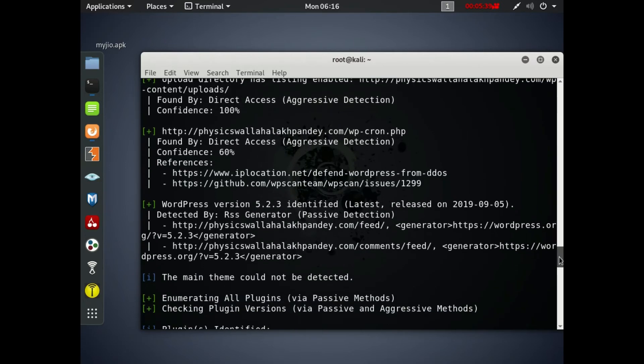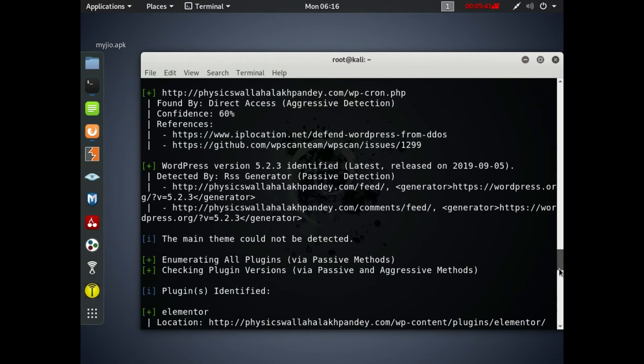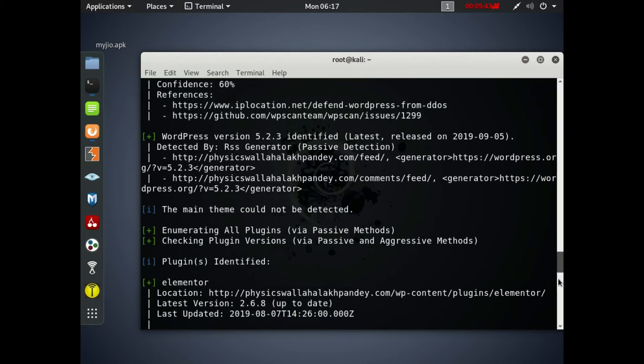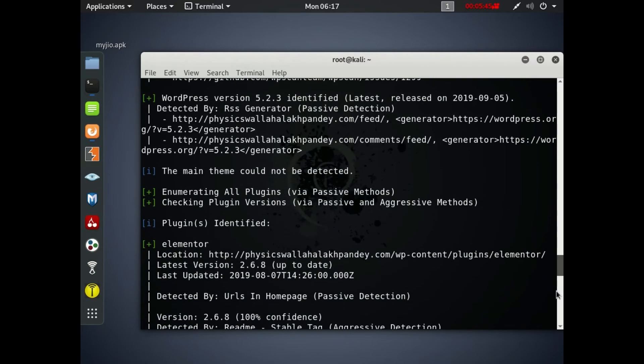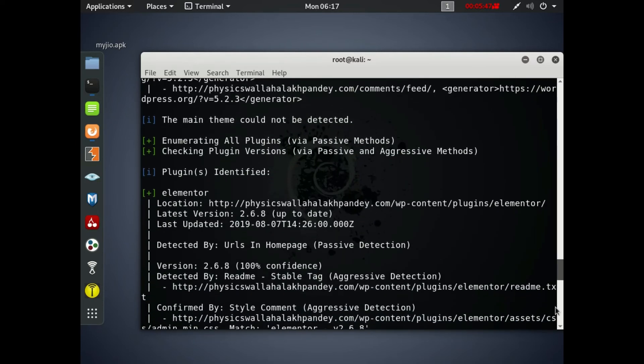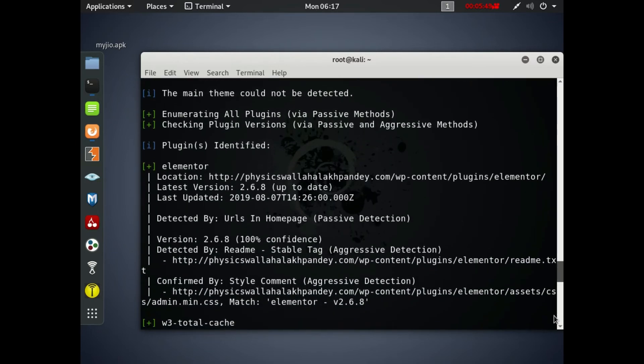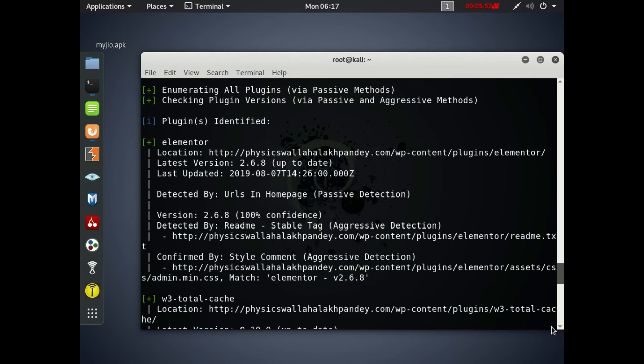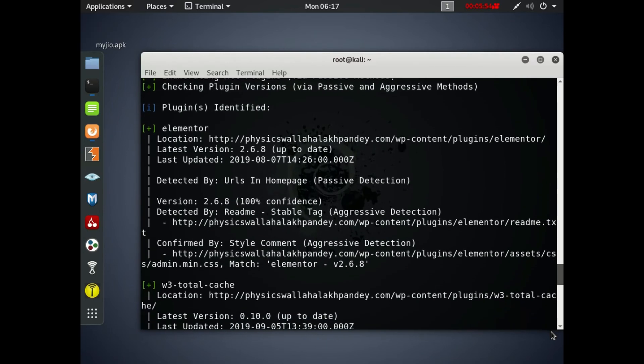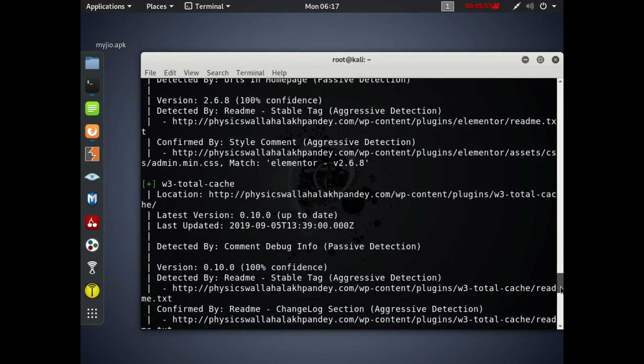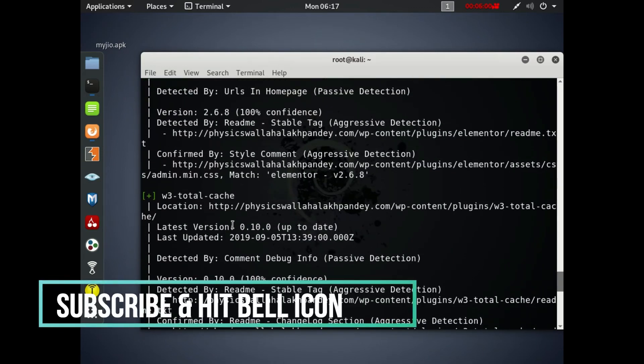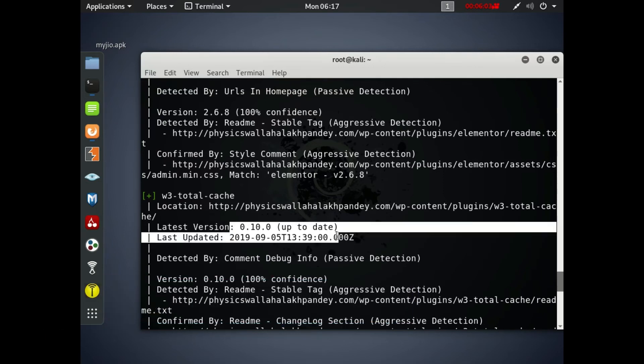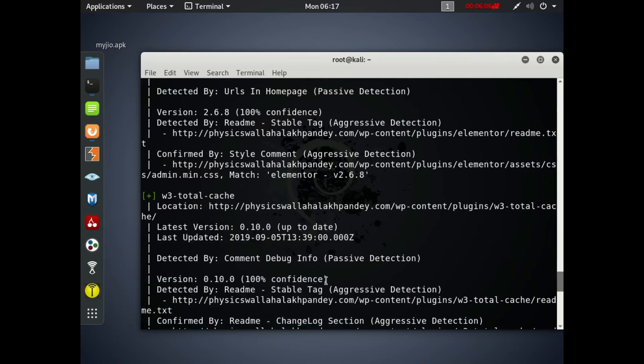So the WordPress version that the user is using presently is 5.2.3. That's the latest version released on 9.5.2019. Basically all the things are updated here in this website, so this website is not that vulnerable. It is hard to break into this website. This website has everything updated including the WordPress.